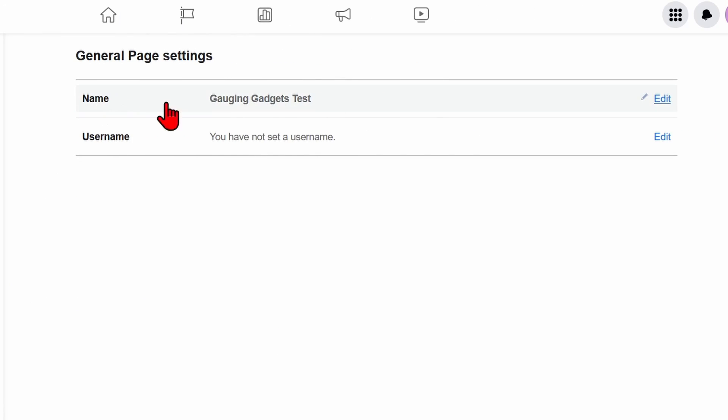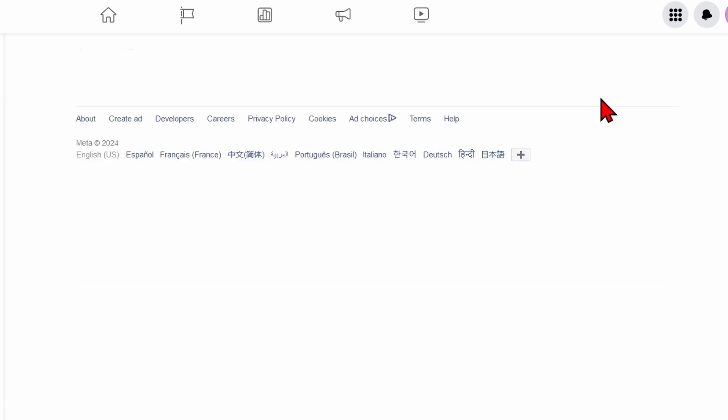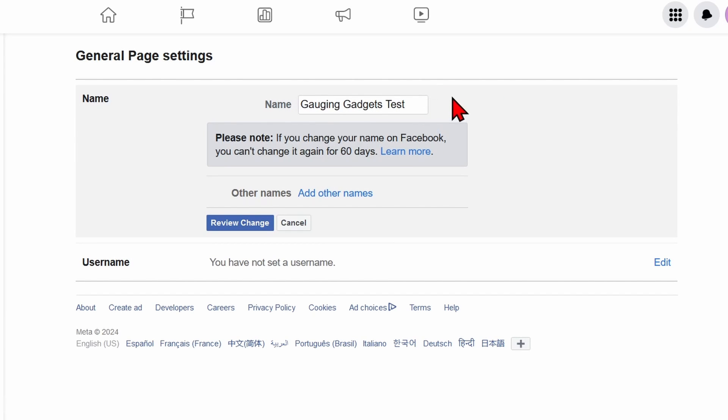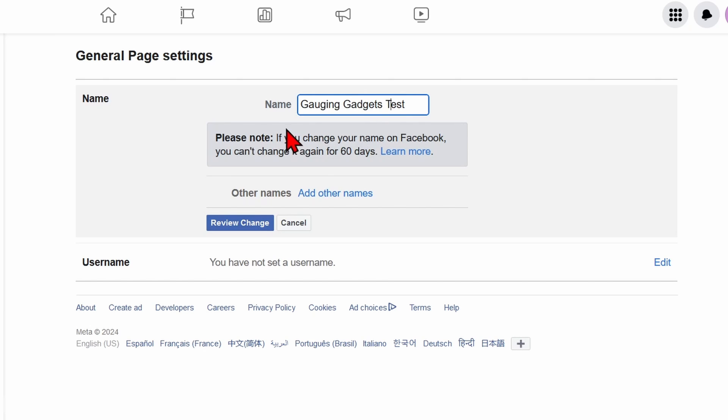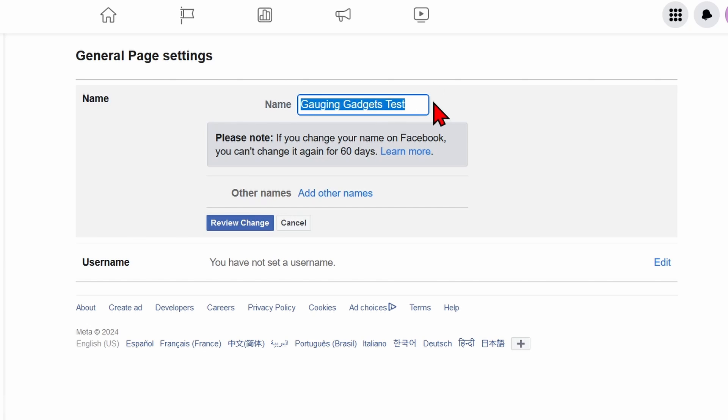Now all we need to do is go over to 'Name' right here and select 'Edit'. There are two things to note when you're doing this. First, once you change the name, you won't be able to change it for another 60 days. The second thing to note is that if I'm making a minor change, it'll get instantly approved. But if I make a major change - if I change this from 'Gauging Gadgets Test' to 'Taco Bell' or something completely different - it'll have to go through moderation.